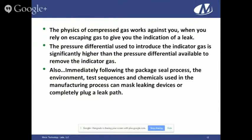When performing a leak test, especially fine leak testing, the physics of compressed gas works against you. You're relying on gas to escape from a leak to give the indication of a leak. The pressure differential used to put gas in the cavity is substantially higher than the differential you create trying to get it back out. Also, immediately following the seal process, parts go through a number of tests before reaching the leak chamber, where chemicals, inks, solvents, and heavy molecule fluorocarbons contact the part — all of which have the opportunity to mask or plug the leak path before you can detect it.